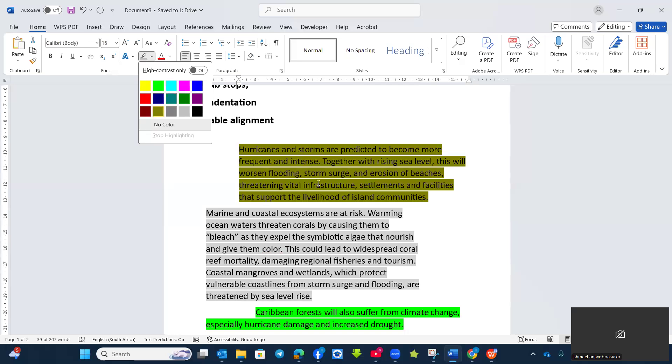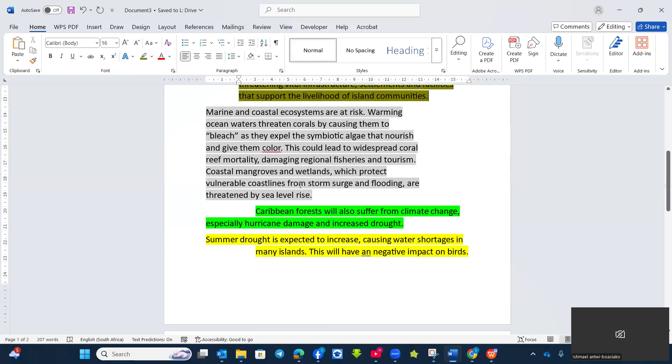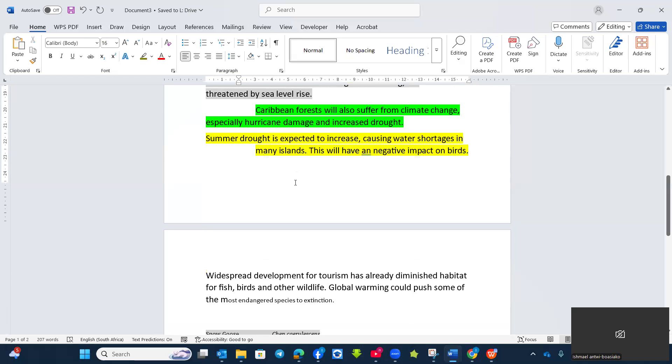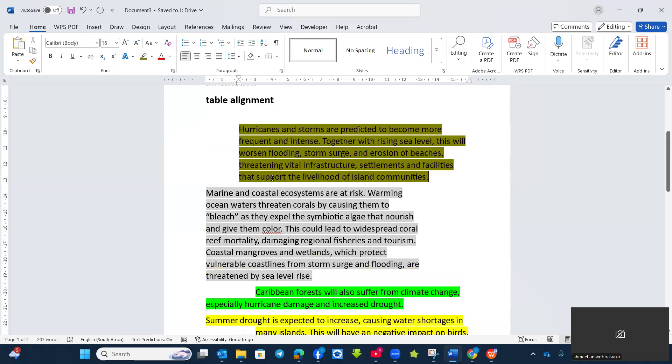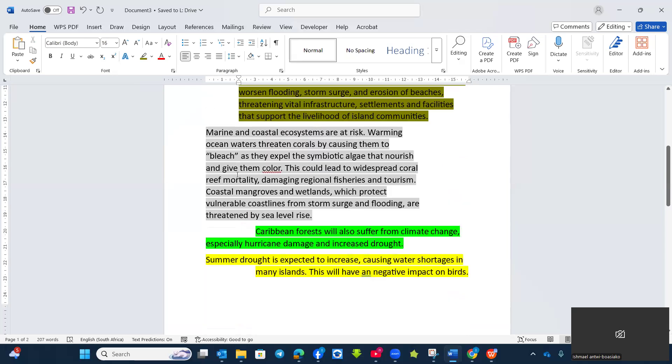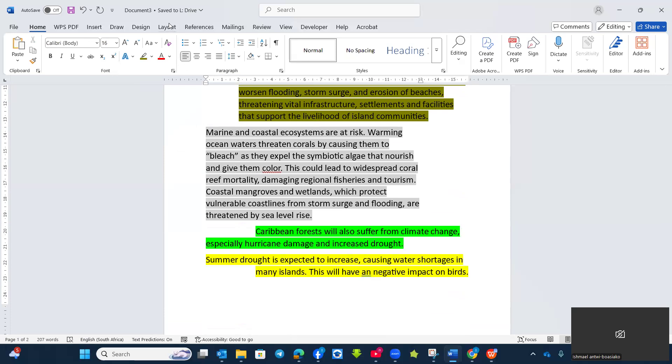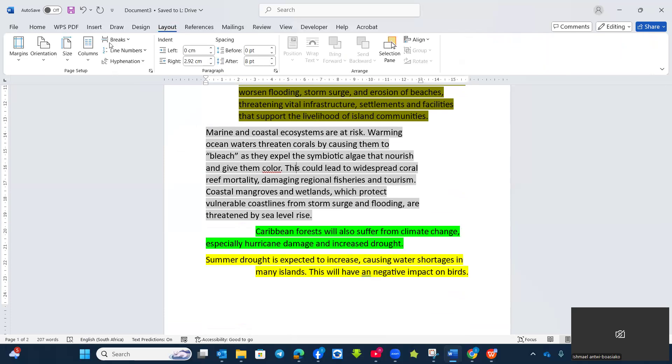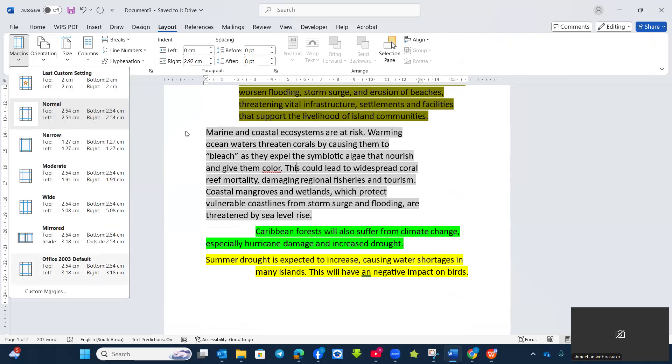That is using the ruler setting. Now, let's move straight to the page margin. Now, using the ruler setting to set your page margin. You know, whenever you are asked to change the margin of your document, you don't need to move straight to the layout and then margin. Then you set it up. It's a long process.